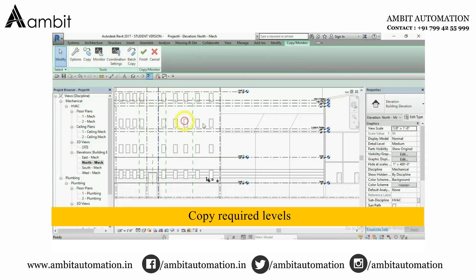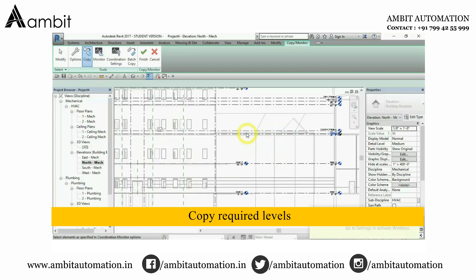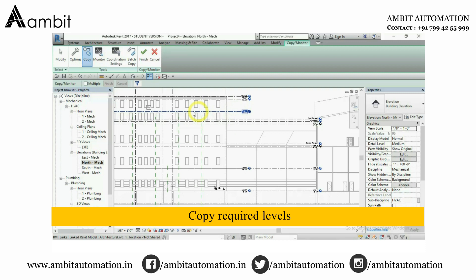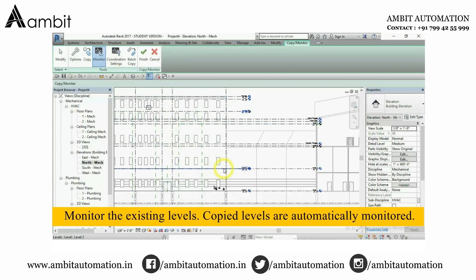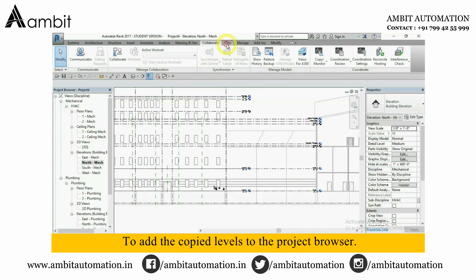Copy the required levels. Monitor the existing levels. Copied levels are automatically monitored. To add the copied levels to the project browser, follow the steps.